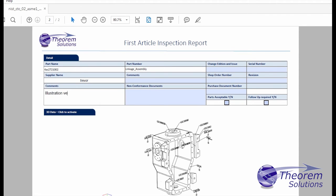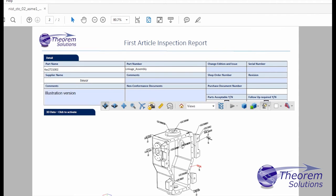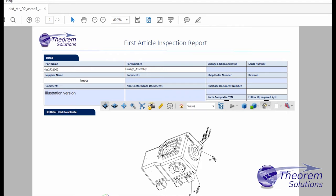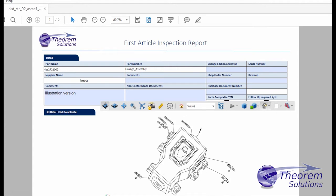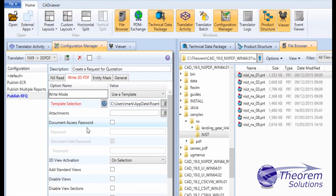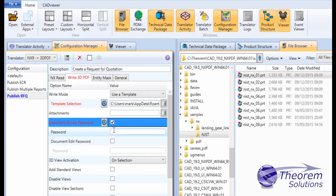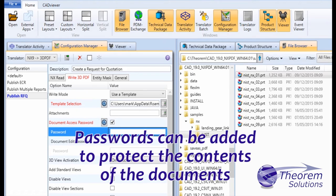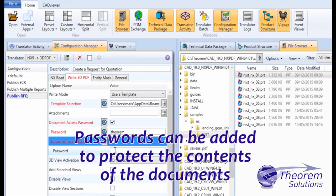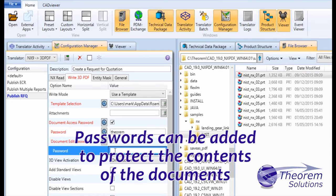Taking the native NX data into 3D PDF and publishing it inside a PDF document supports all those processes and enables staff using standard Adobe Reader to view, markup, and add content.